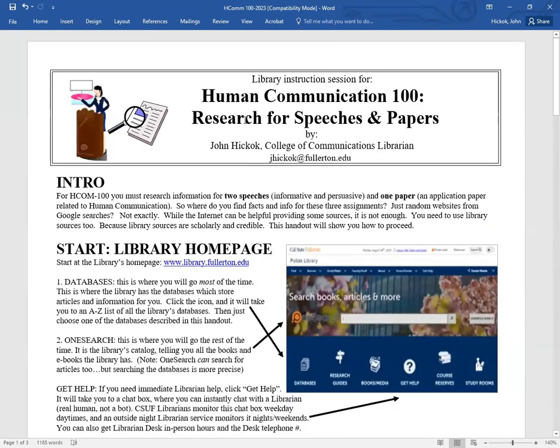So there you go. That's how you can use library resources to prepare for your speeches and your papers. Good luck, everyone.